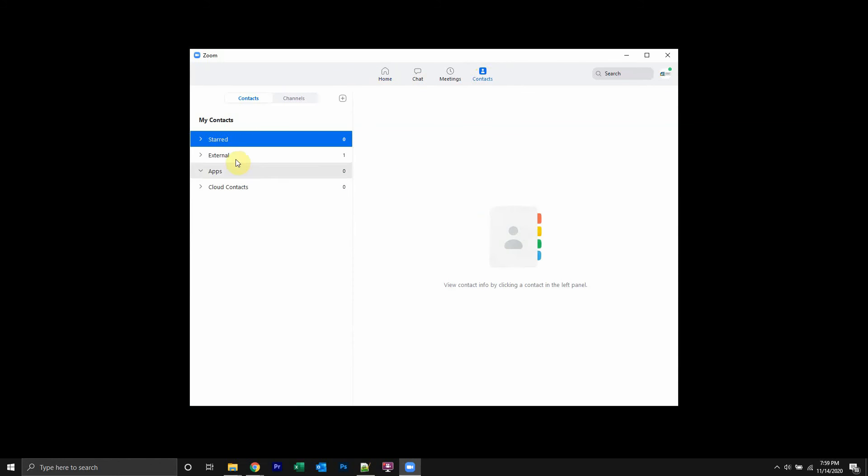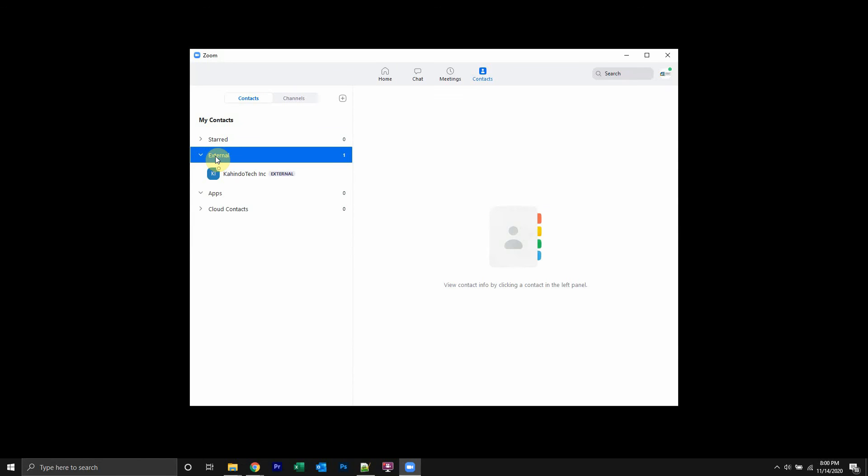and then I'll find the contact that I would like to communicate with. So before you can message somebody, they actually have to be your contact, and if you don't know how to add a contact to your Zoom account, I should have a video linked in my video description. You should find the video that I've made on that.